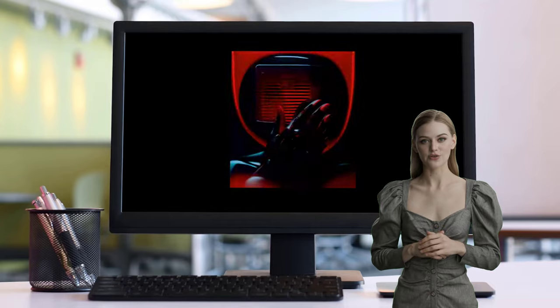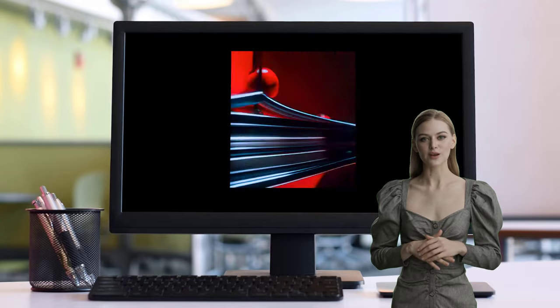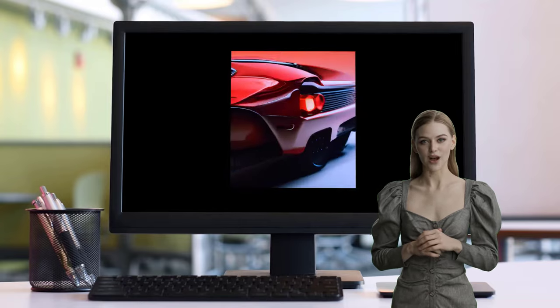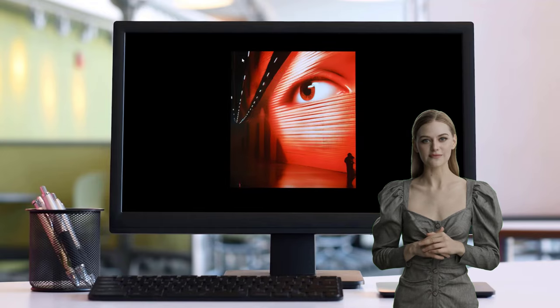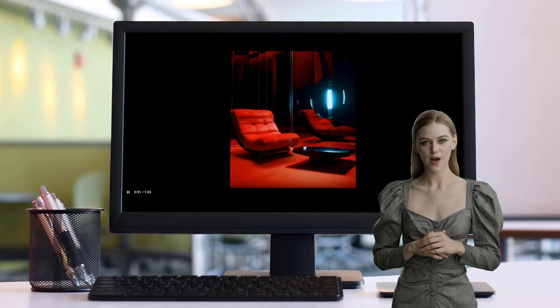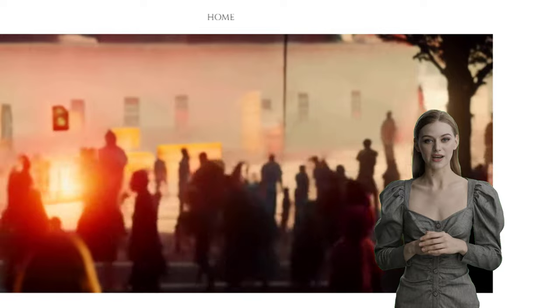Hi there. Welcome to my YouTube channel. In this video, I'll show you how I was able to generate futuristic AI videos with two powerful tools using the same prompts. With the knowledge you'll get from this video, you can decide the best generator tool to use to create your own videos.